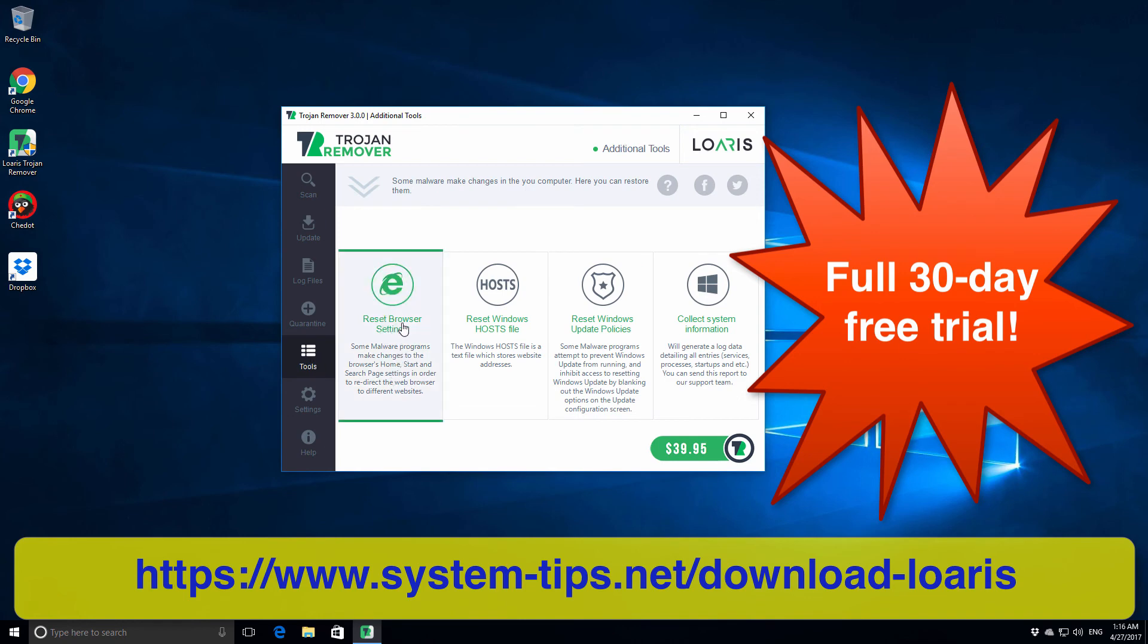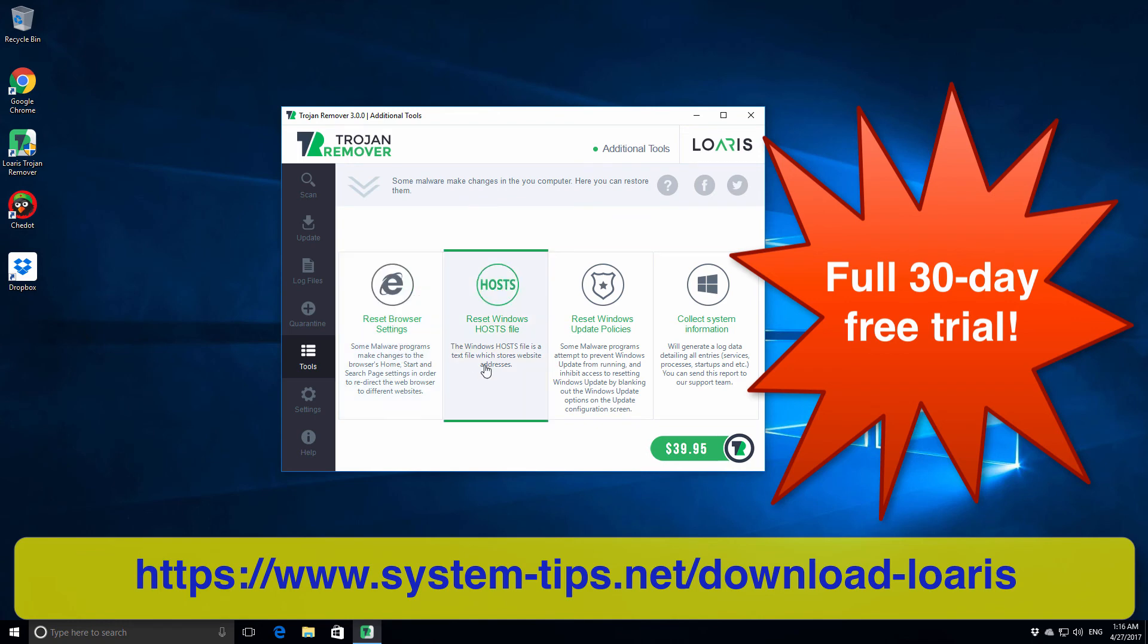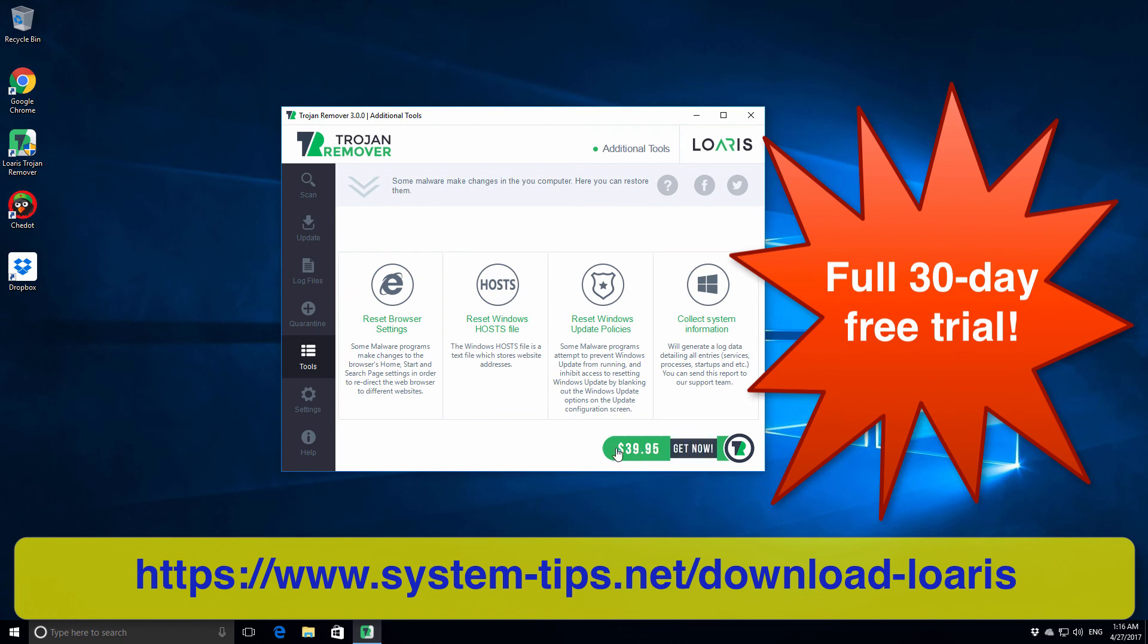Furthermore, it gives you some tools to be able to reset your browser settings actually for free. So I believe this program is really helpful. It does cost $40 per year I assume, but as I said the trial period lasts for 30 days.